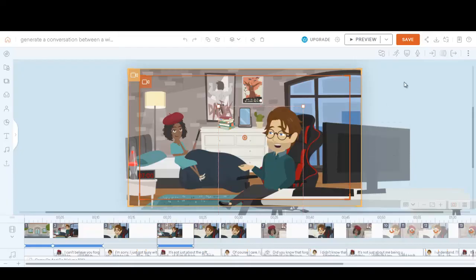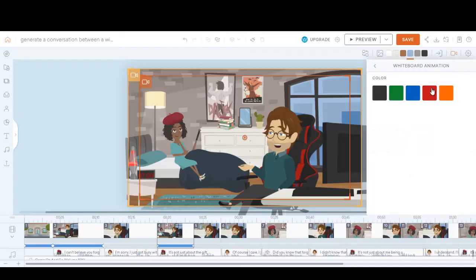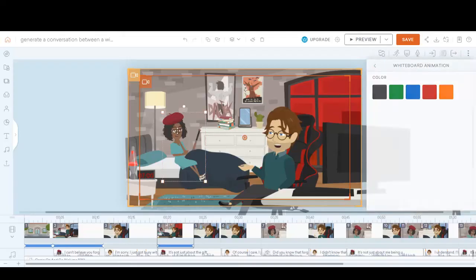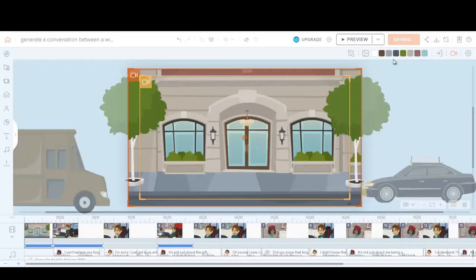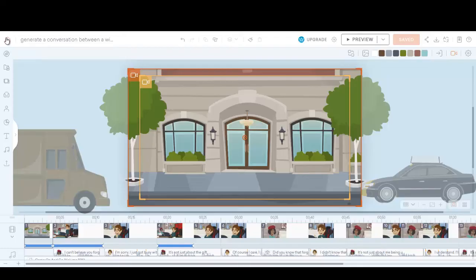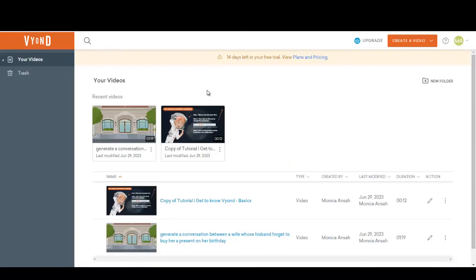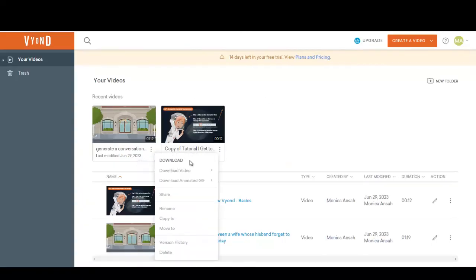Once you are done, you can also change the scene colors — for example, you can change the colors to red or something. Change the scene color and everything. So you save your work and then go back to your video.